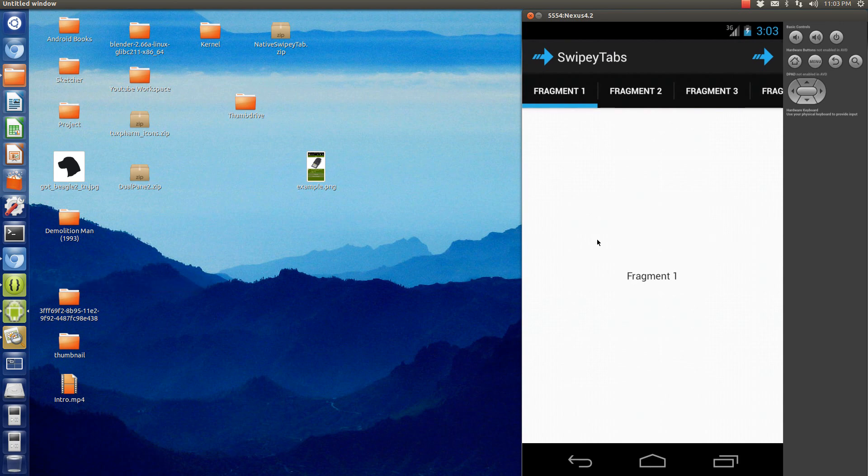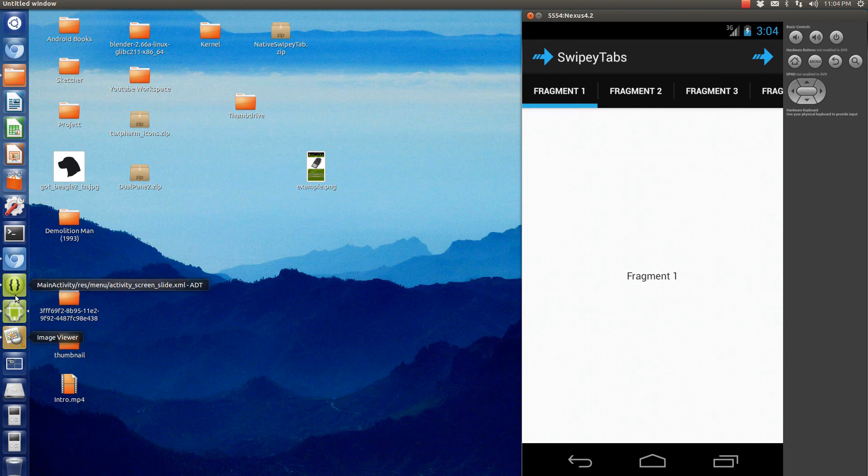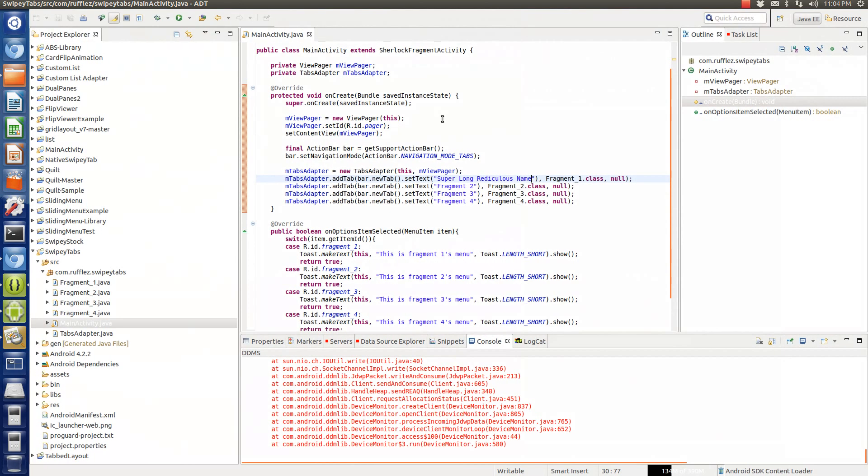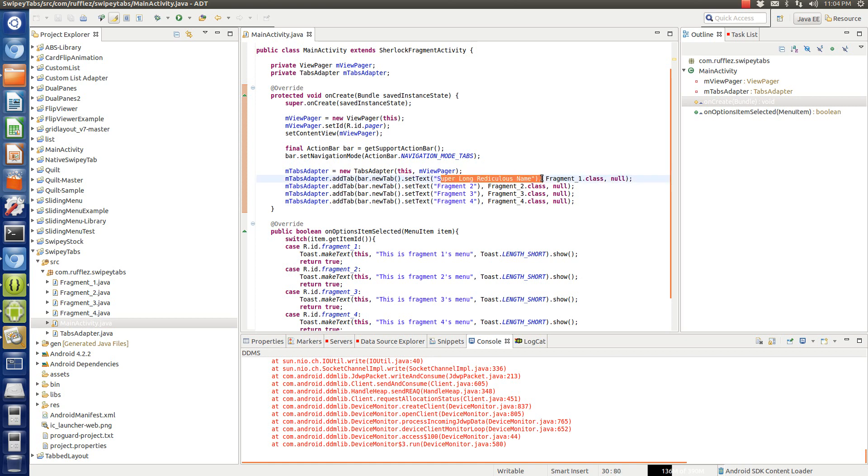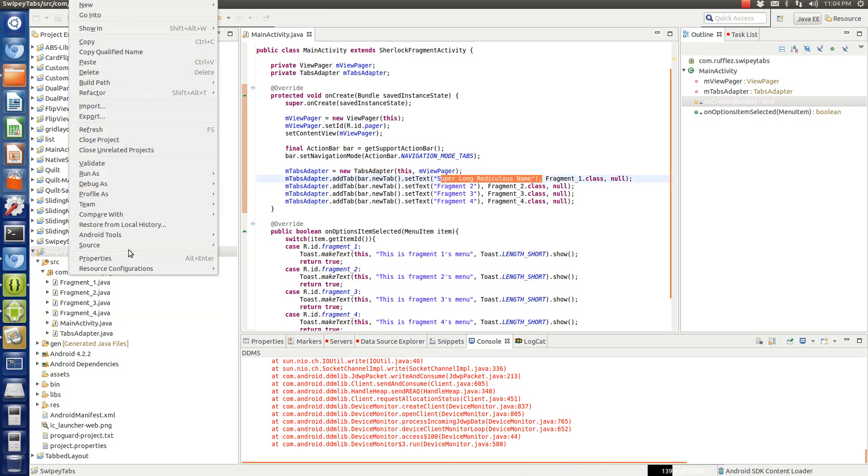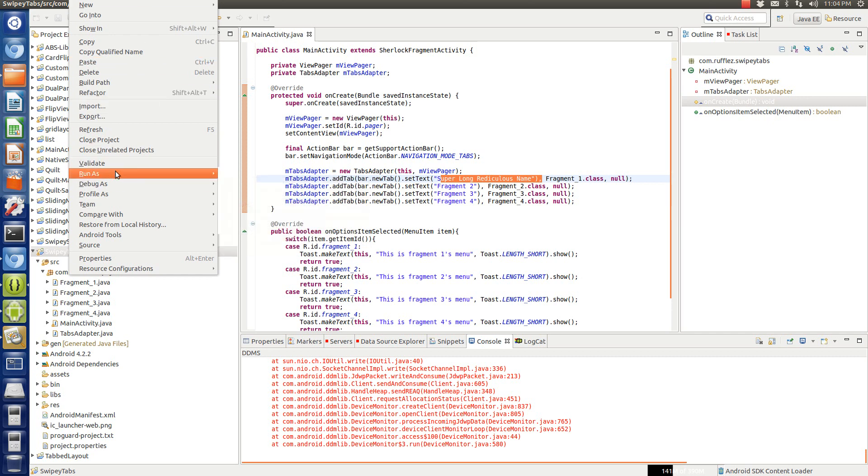However, let's say you had a long name for a title of a fragment. I'm going to create an instance right here, super long, ridiculous name. Now we're going to run this application now and I'll show you what the problem is. So let's run it.